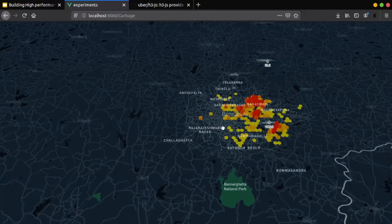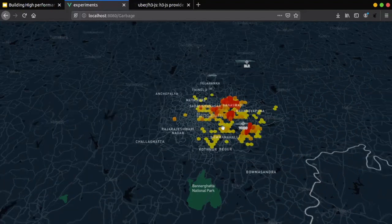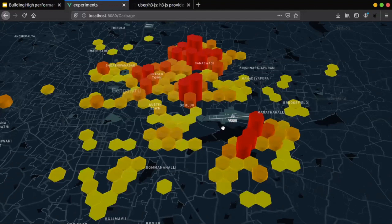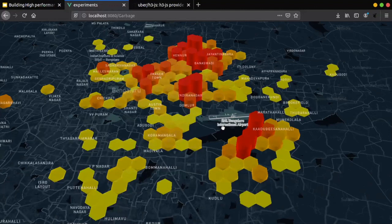This is the same data, but when you add a bit more context and manipulate the location data much better, you can actually get much more context of what's happening. For example, this clearly shows which part of Bangalore has the most wisdoms, and we can take actions regarding that — it has a lot of social impact. So instead of just plotting raw points, I'll give you some ideas of how to do it better.